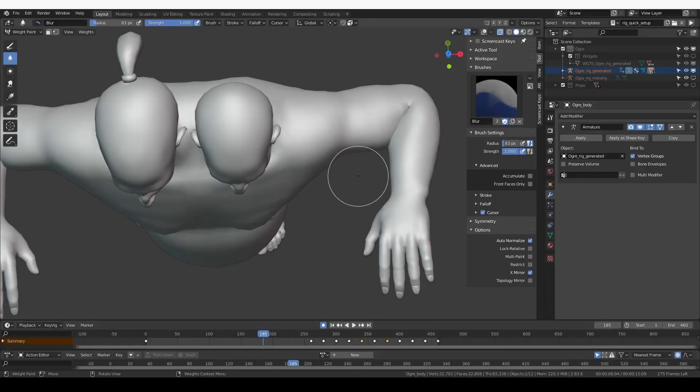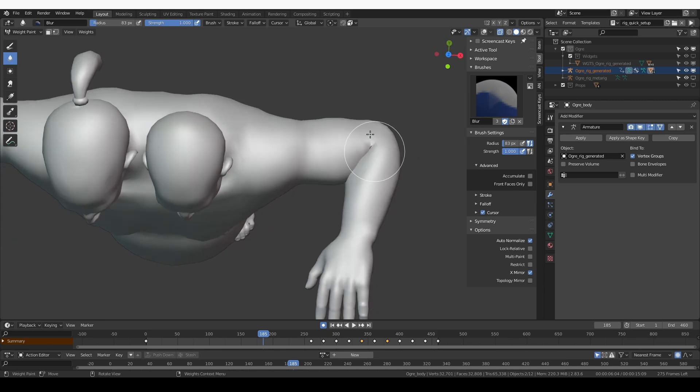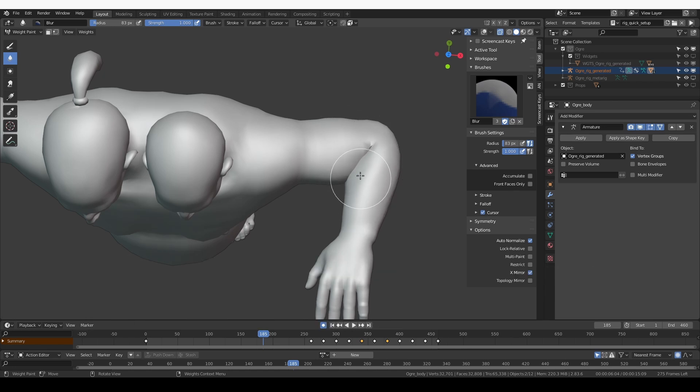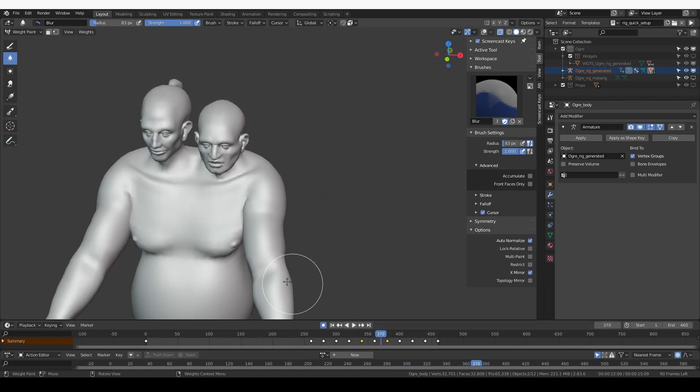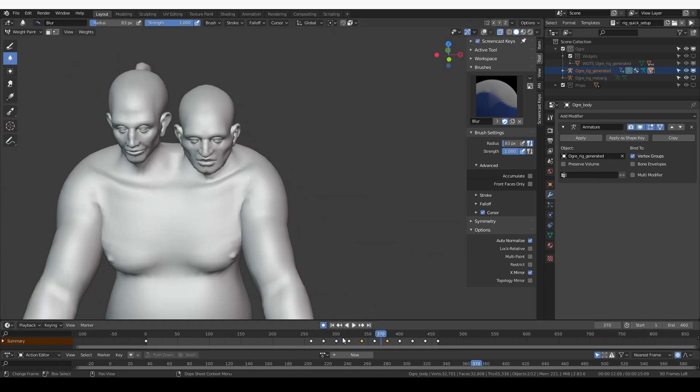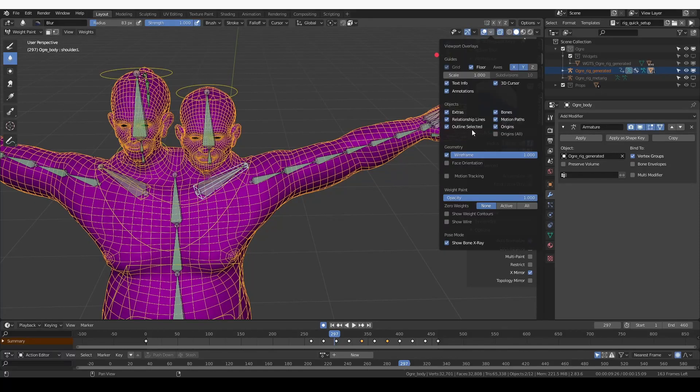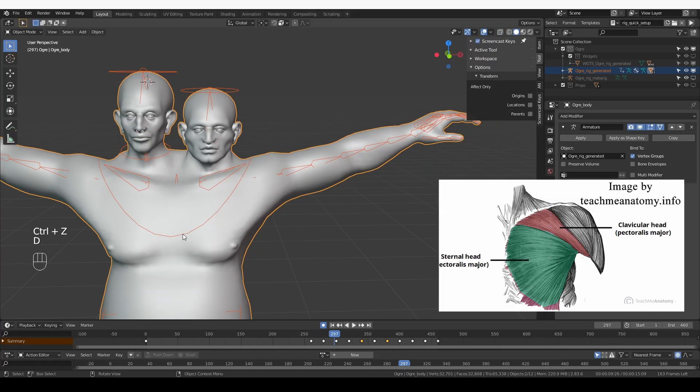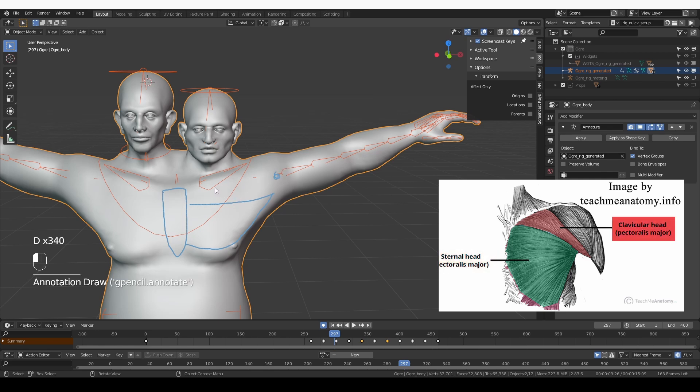One thing that I want to improve is this pose here. When the ogre bends his arm, I want more natural interaction between the upper arm and the lower arm as they press against each other. And here is the other thing I want to improve. The pecs are a large muscle that is connected to the chest, and then it also connects into the upper arm. And there is another part of this same muscle which is connected to the clavicle and also connects to the same part of the upper arm.